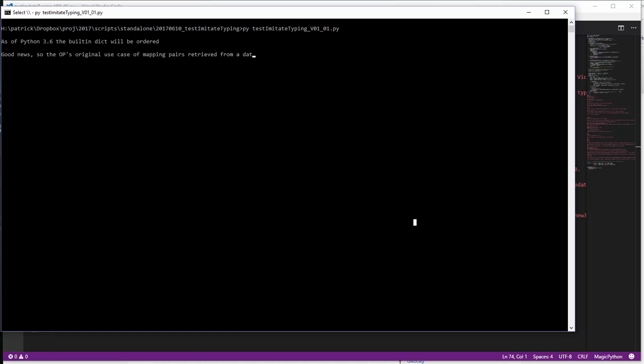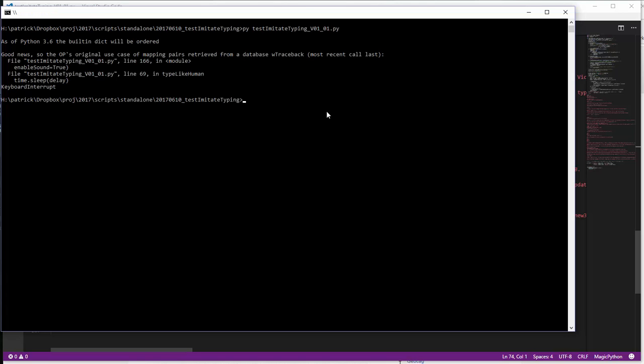Okay, so I've paused whatever my script is doing, and no, that was not me typing. Okay, let me just break this out with ctrl C. As you can see, I'm calling a Python script.